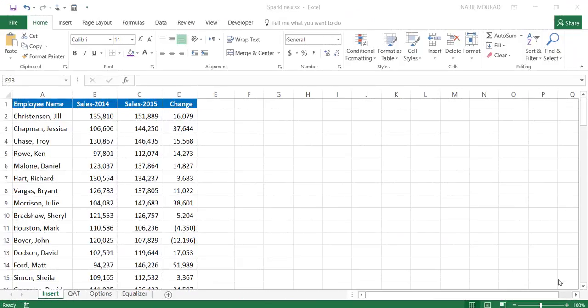There are two methods for creating a sparkline and there are three types of sparklines. In this worksheet, I have in column A an employee name, in column B some sales figures for 2014, in column C some sales figures for 2015, and the change between 2014 and 2015 is in column D. I would like to represent these values by a sparkline, which is a tiny chart that lives in itself.